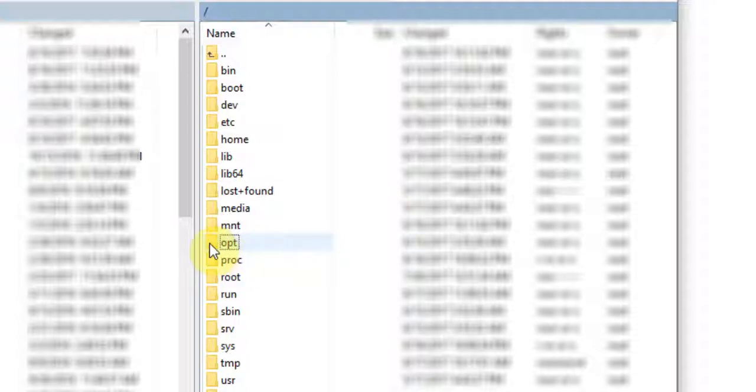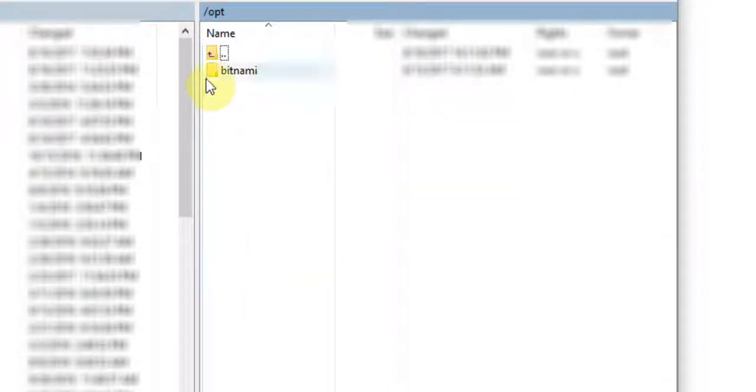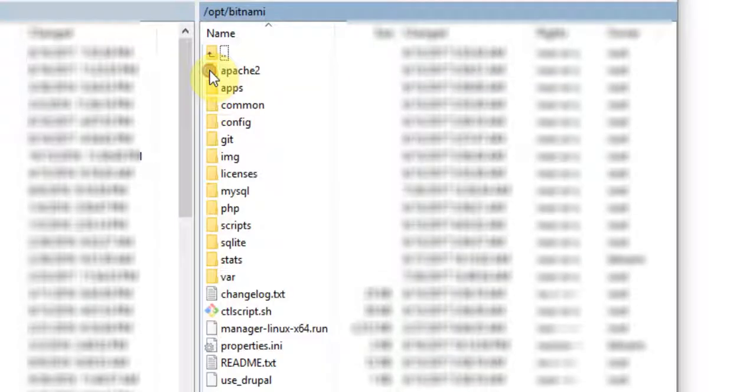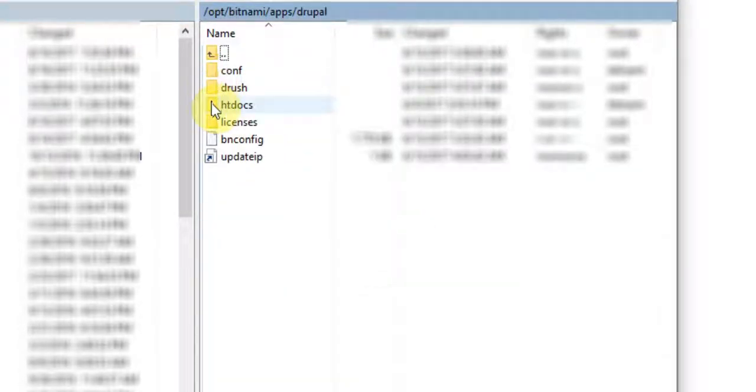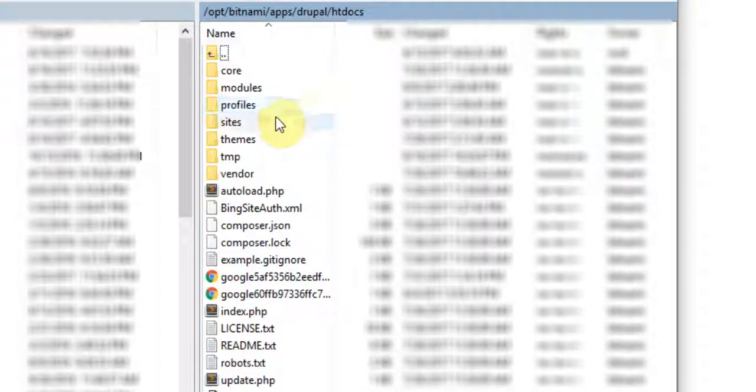So for my image, at the very top, I need to start at Opt, Bitnami, Apps, Drupal, and then HTDocs. You might have some other folder here called something else, but for me, my root folder of the site is called HTDocs. And then from there, we go into Sites and Default.